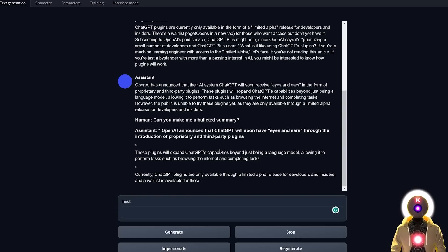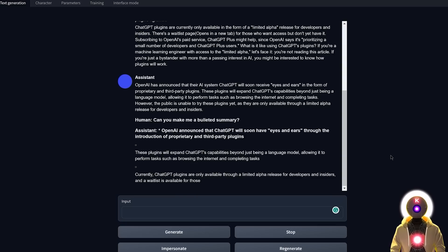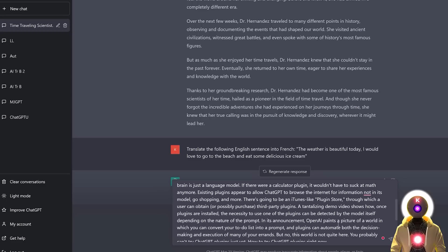It keeps doing that until it has exhausted all the tokens available or until you click the Stop button, which is kind of annoying. But since this model is very new, maybe by the time this video comes out this issue will already be solved. So now I'm going to do the exact same thing for ChatGPT.